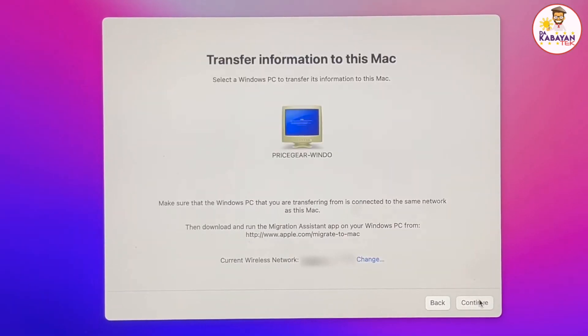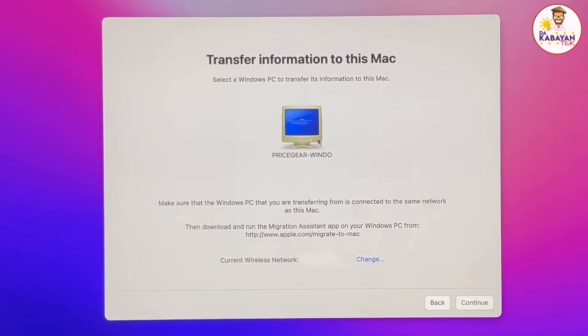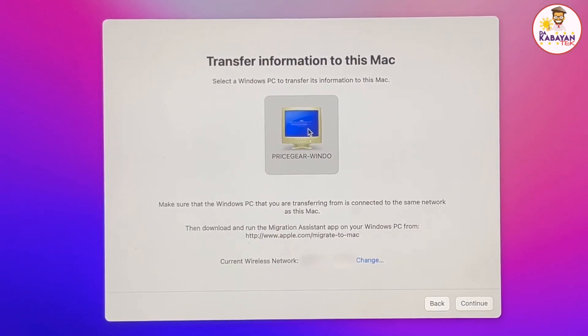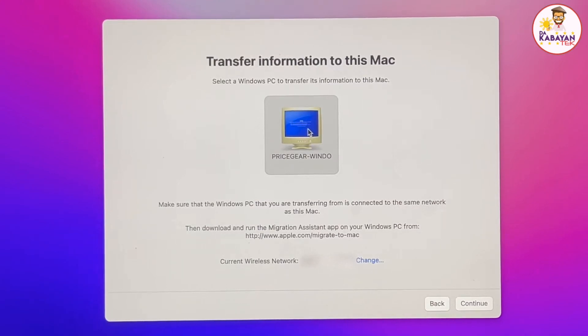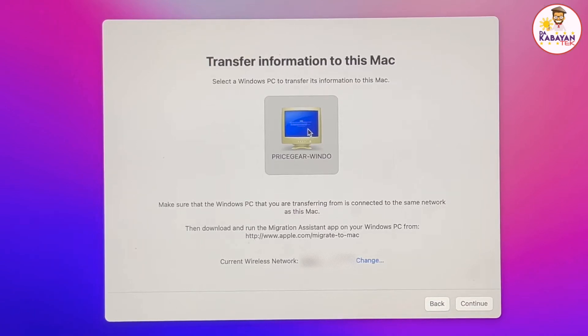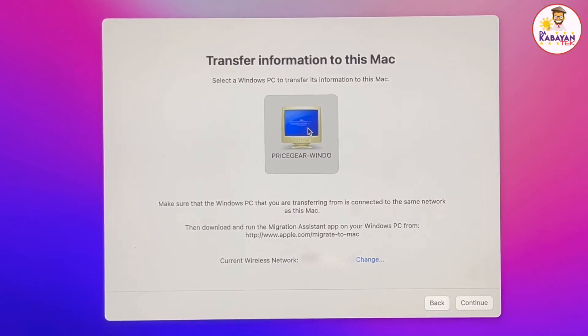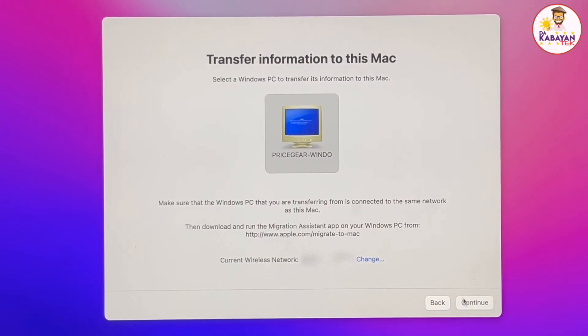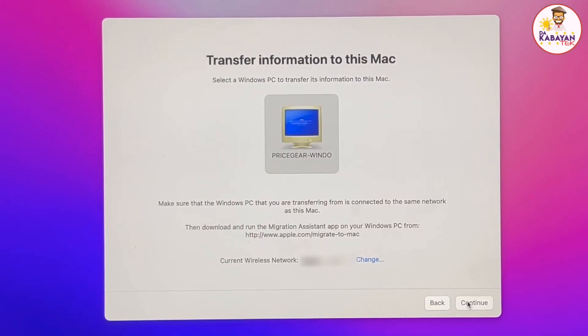So from the continue screen, it will show up the Windows computer, which is on this list. If for example the computer didn't show up, it means that the laptop or the desktop is not connected to the same network. These two computers, I have connected them on my Wi-Fi. So that's the reason why this one is showing up. So I click on this and click on continue.